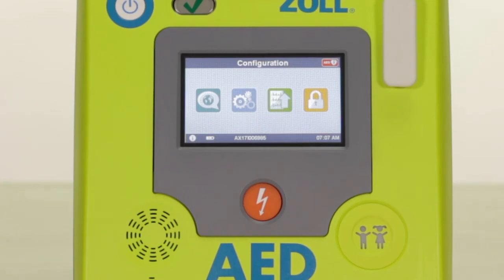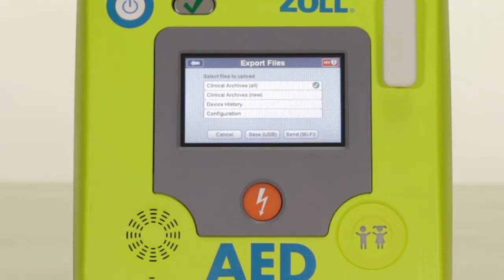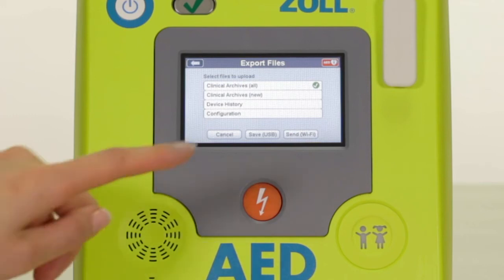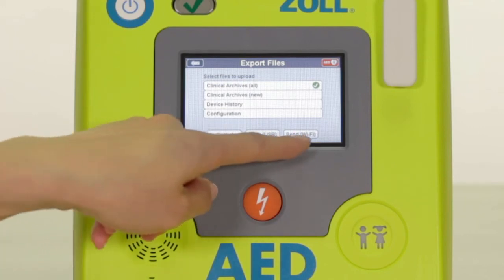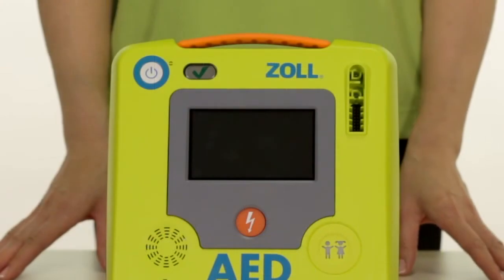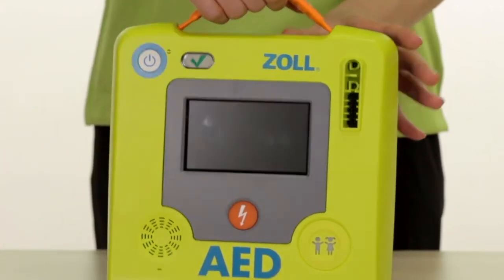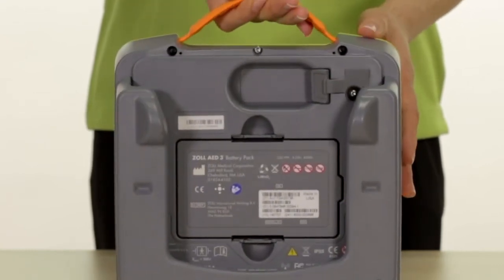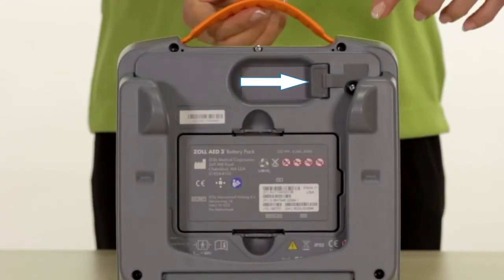The green arrow icon allows you to export event data from the Xole AED3 after a use, the device history, or configuration settings. Simply push the green icon, select the types of files you would like to export, and select either save to USB or send via Wi-Fi. If you are saving to a USB, you will need to have a USB drive inserted in your AED. The USB port can be found in the back of your AED3 on the top right under a small rubber port cover.